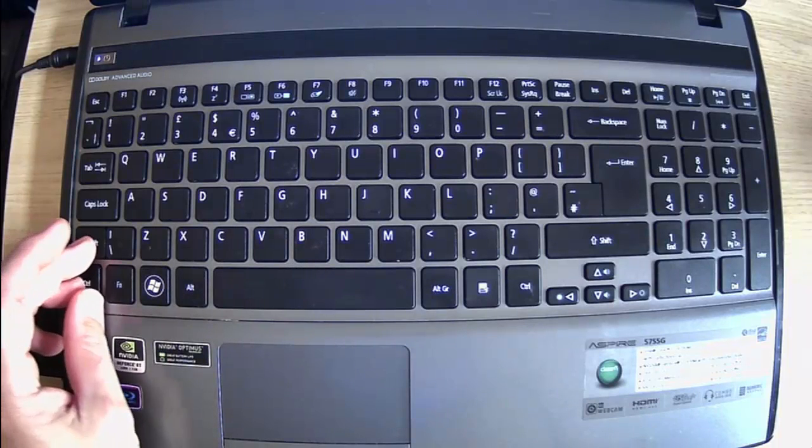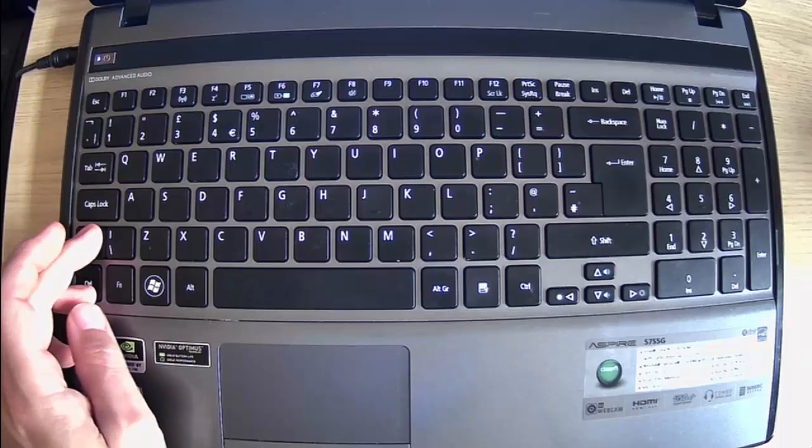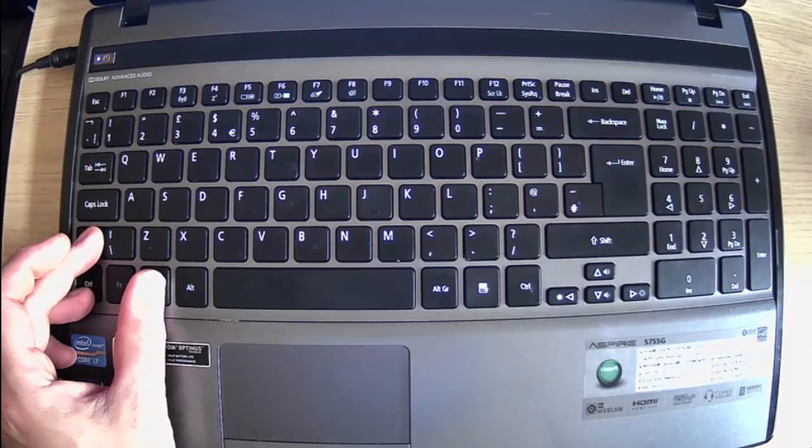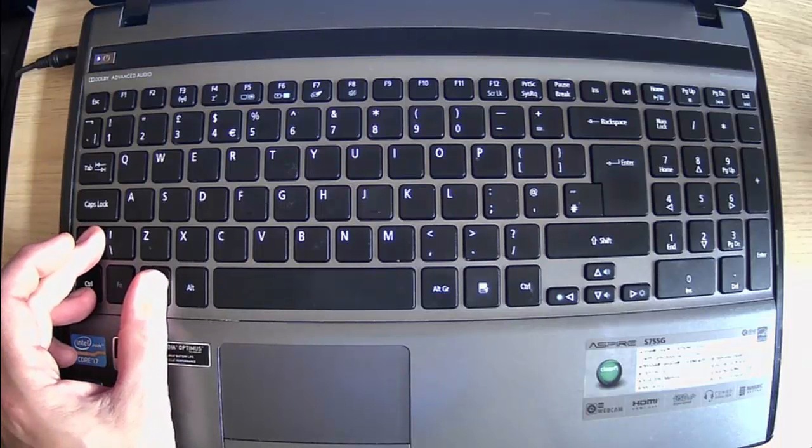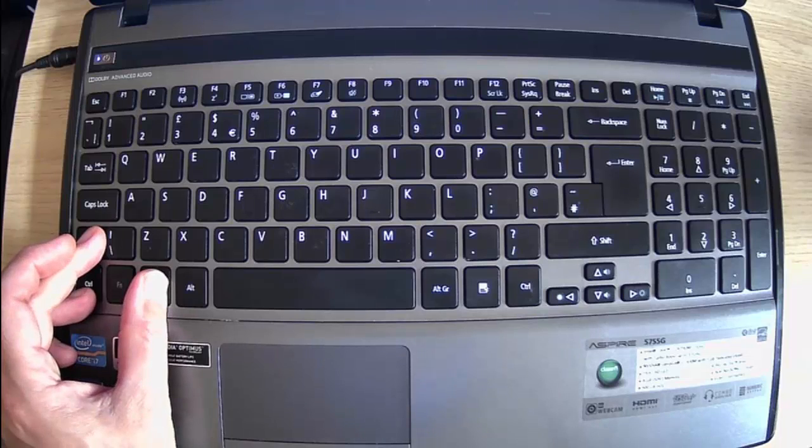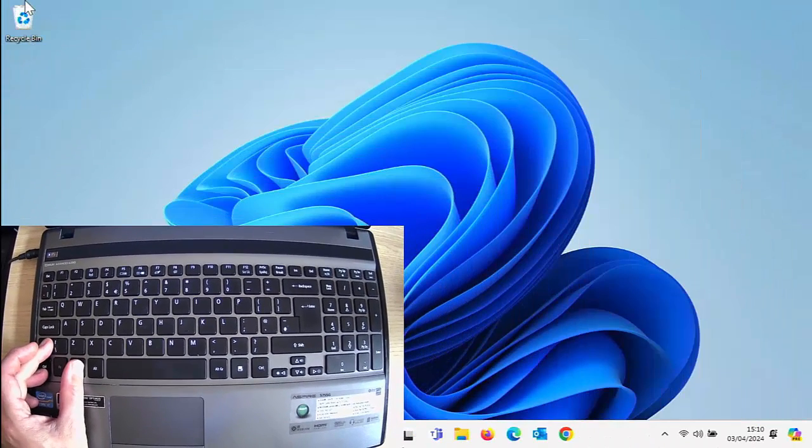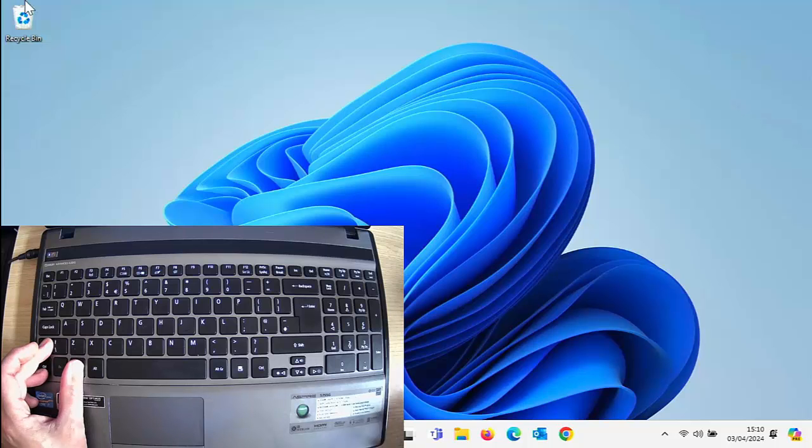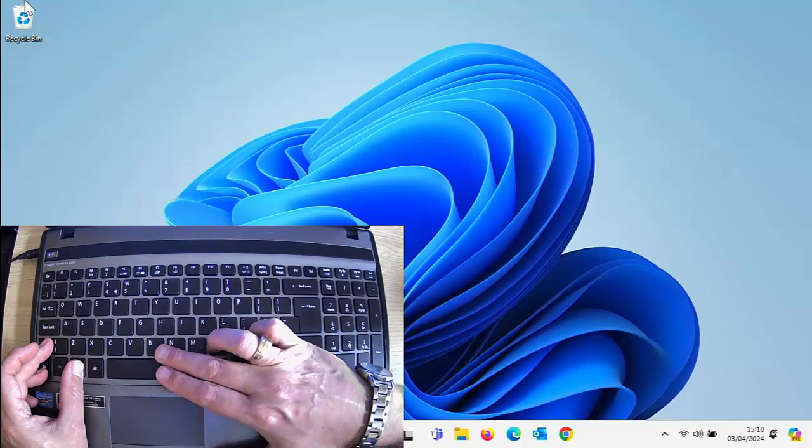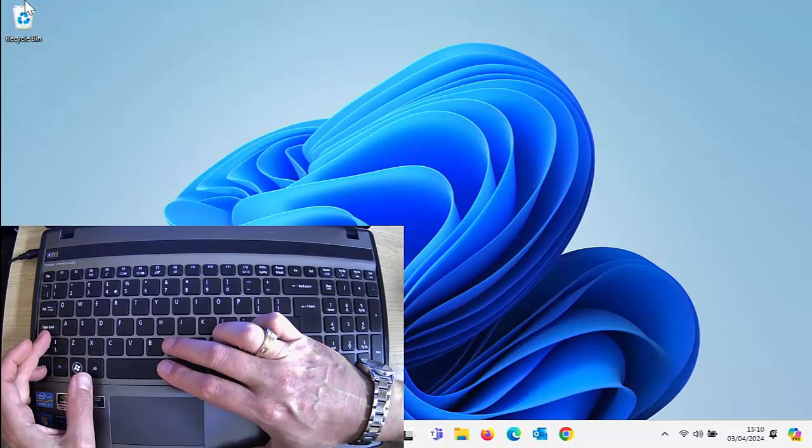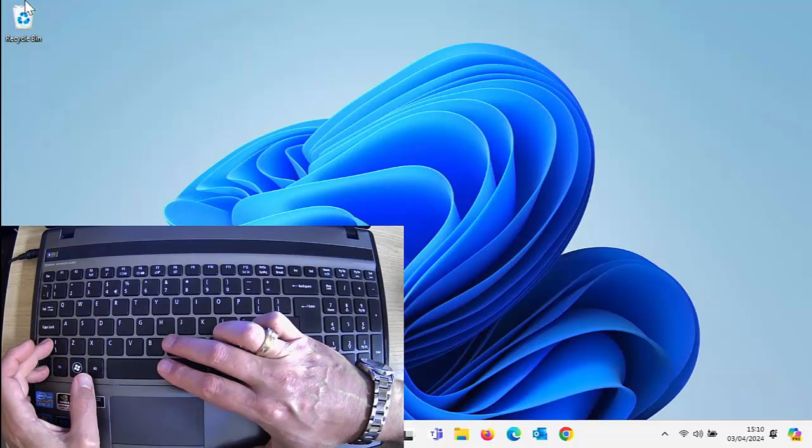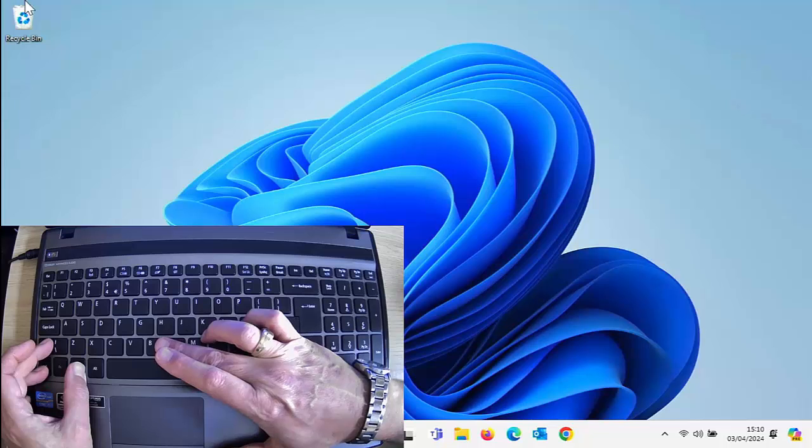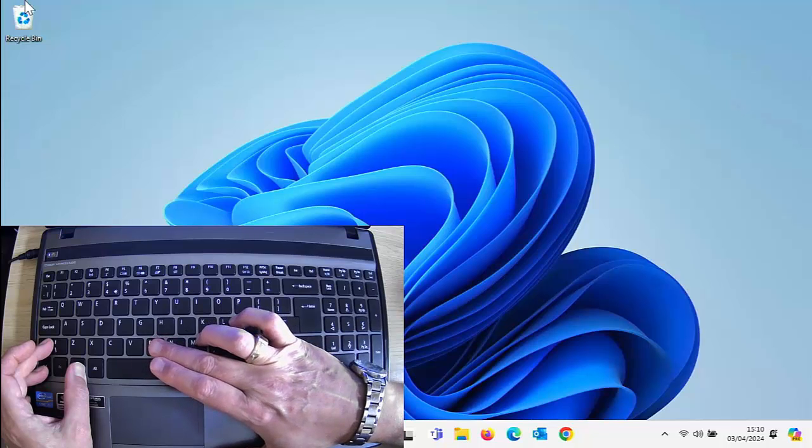What we're going to do is hold down the shift and the control and also hold down the windows key. I'm just going to make this screen a little bit smaller. And then what we're going to do is tap the letter B, B for Bertie. So make sure you've got the shift, the control and the windows key held down and then tap the letter B for Bertie.